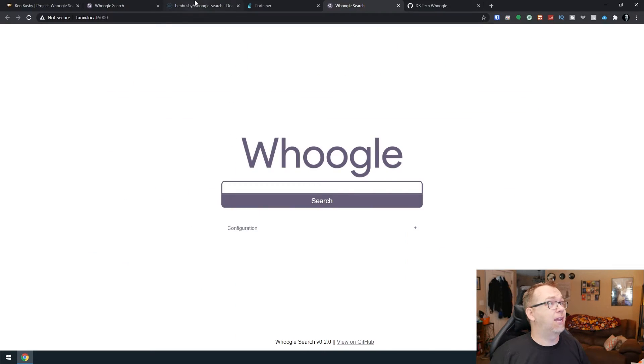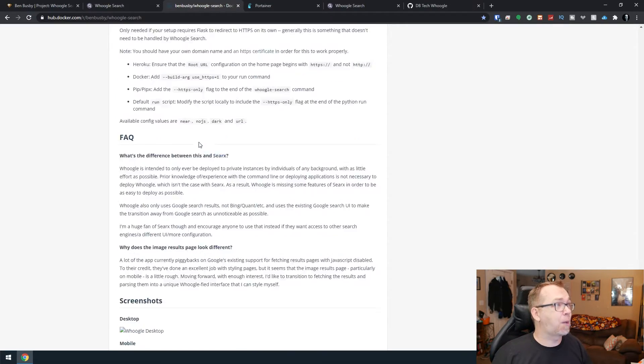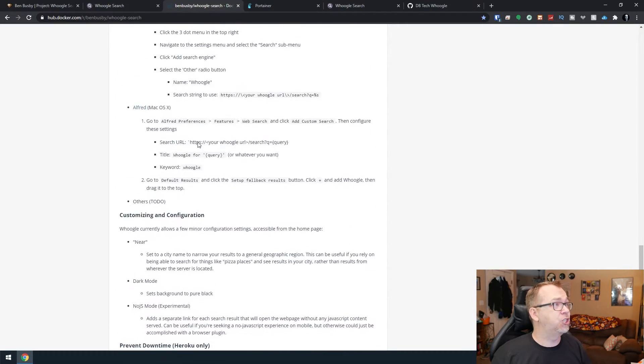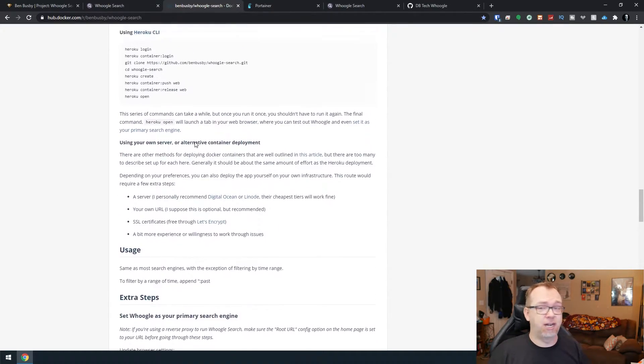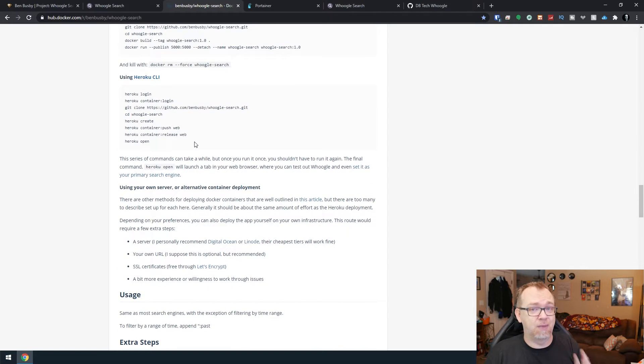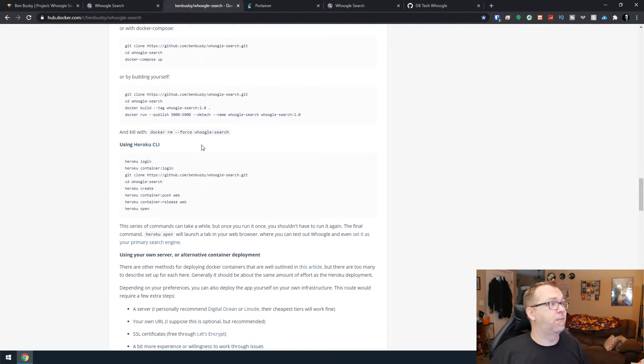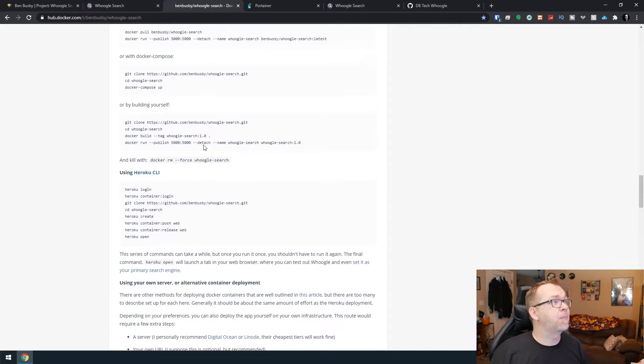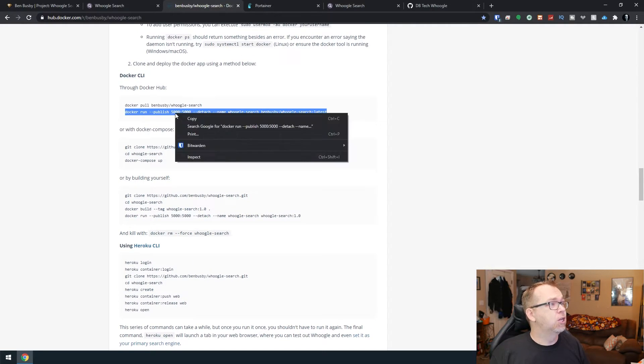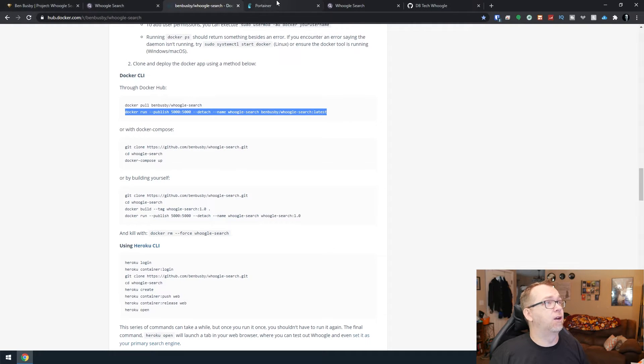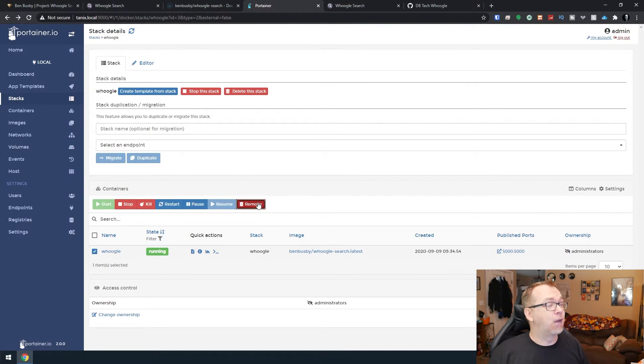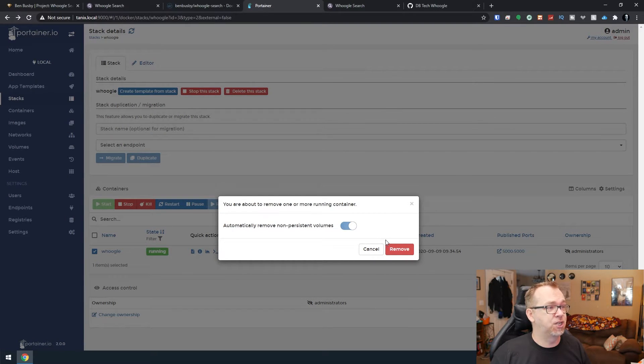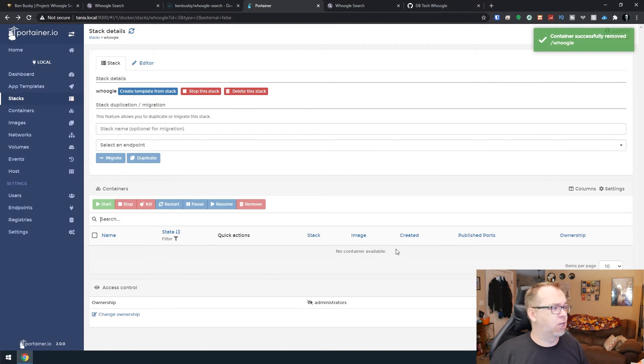But with that being said, let's go ahead and take a look at the second method to installing Whoogle on your home server. The other thing that we want to take a look at here is actually on Ben Busby's hub.docker.com page. He's got a lot of information in here and I highly recommend checking this page out if you've got any questions. There's a lot of really good information in here.